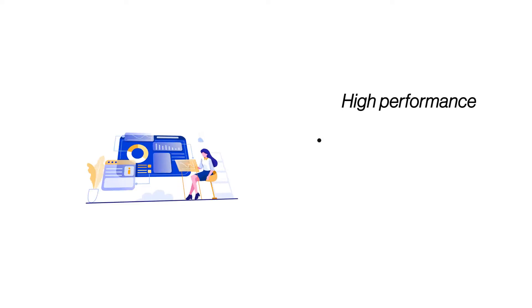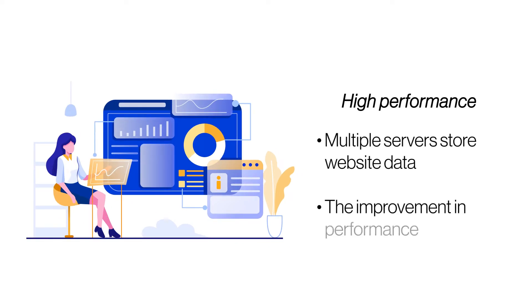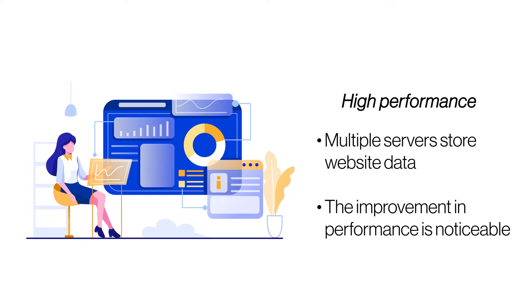High performance. Unlike some other platforms, cloud hosting harnesses the resources of multiple servers to host websites. It makes a significant difference as websites have access to a large reserve of available resources.